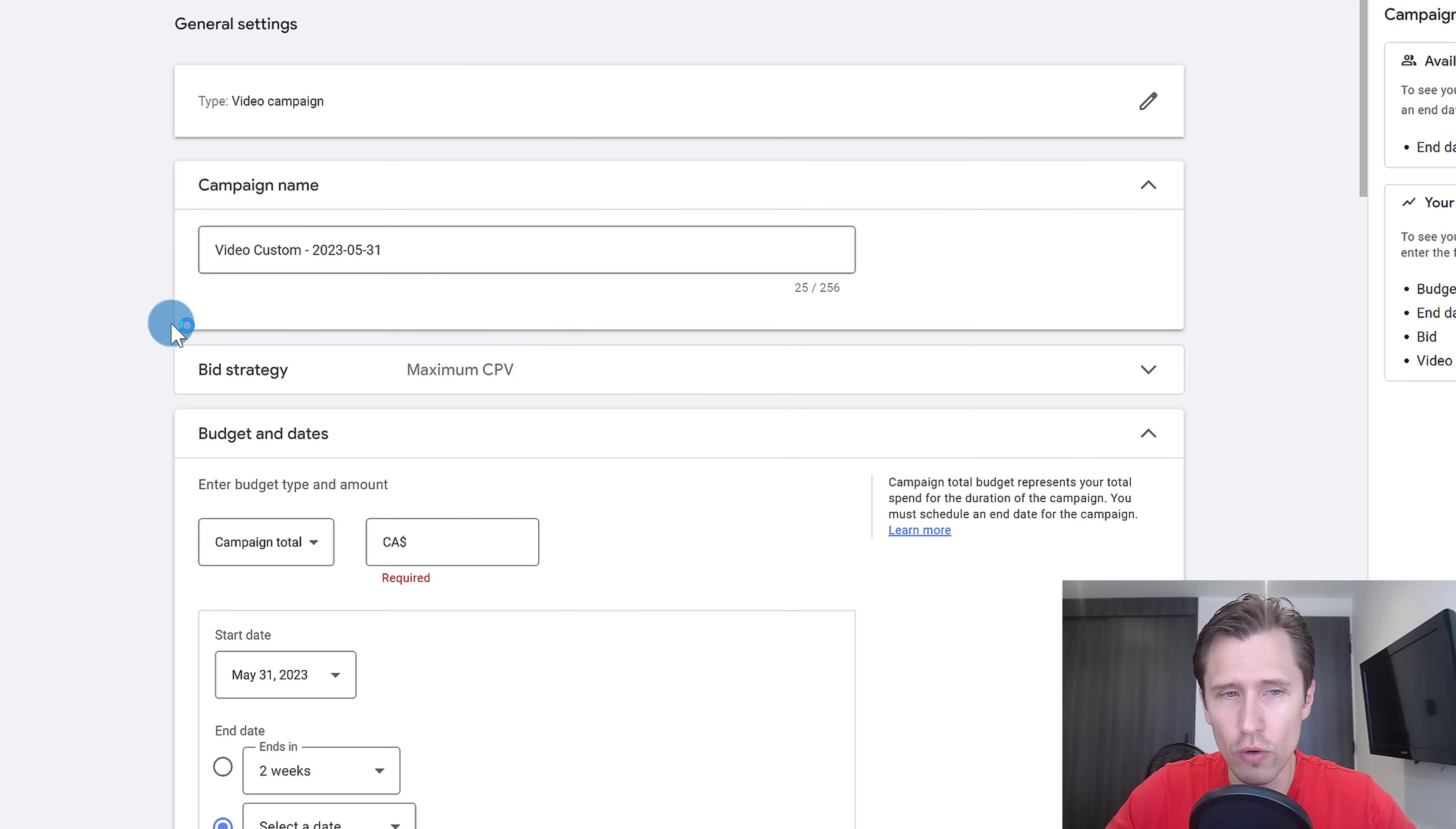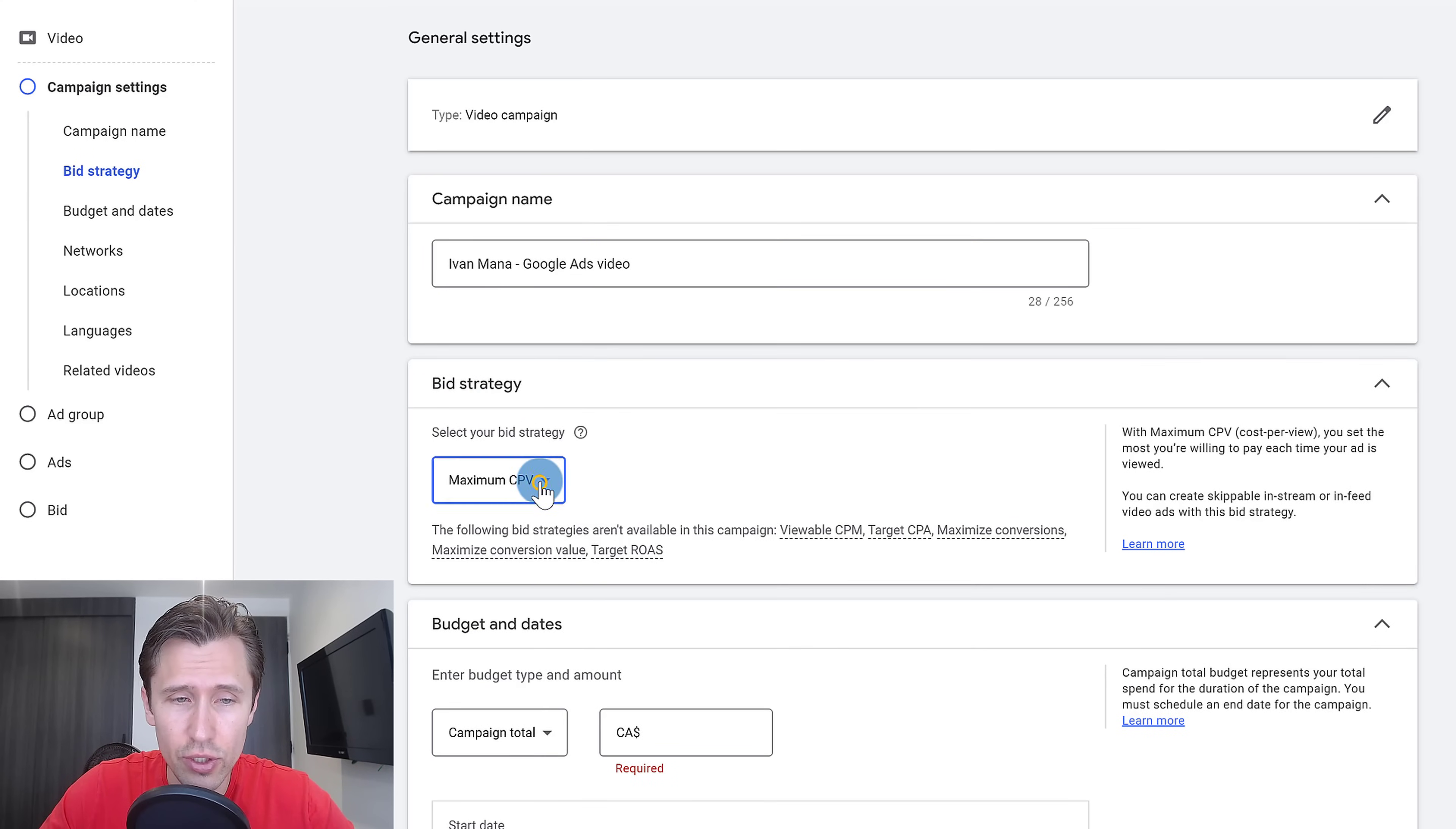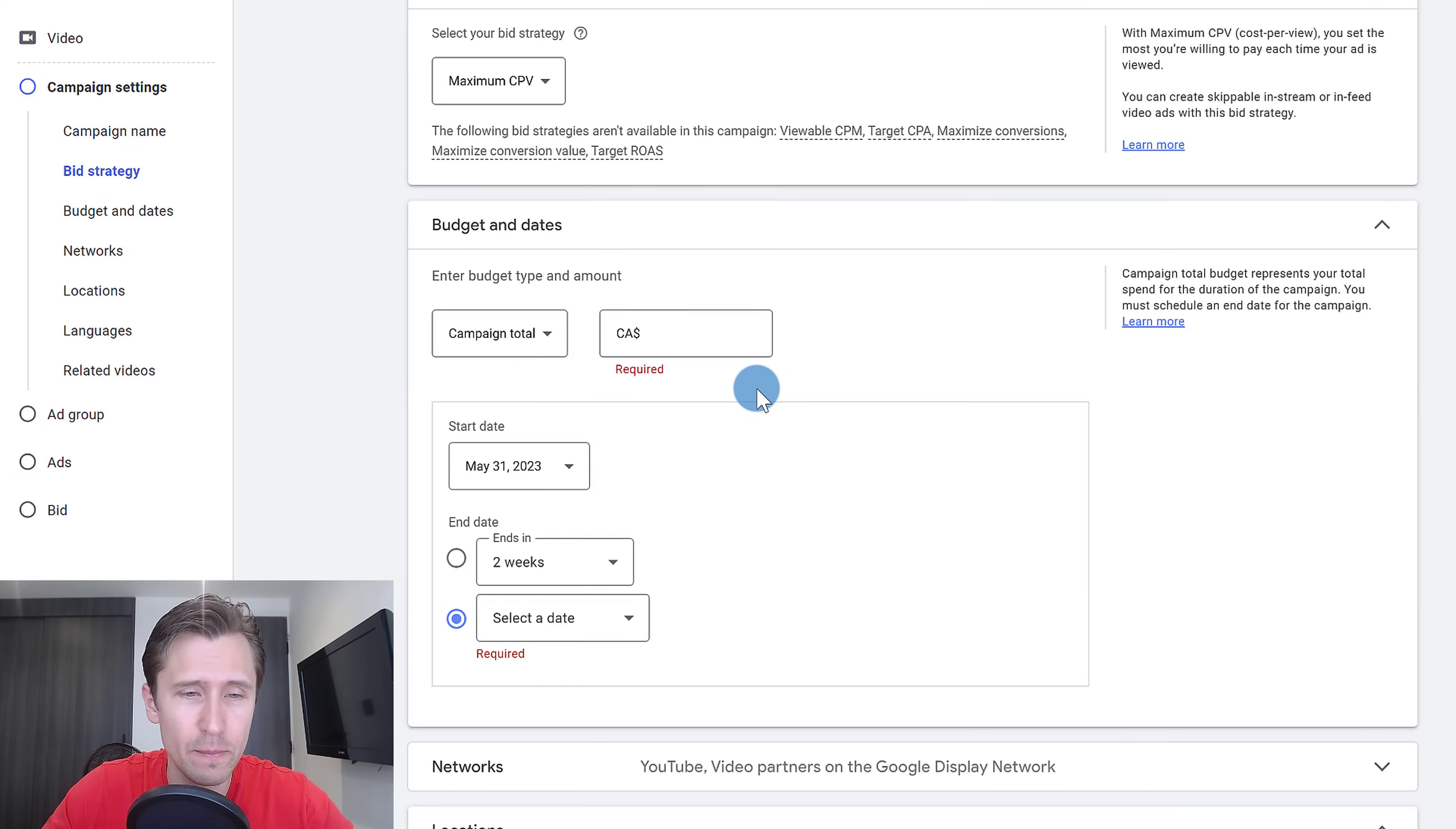We're going to go from top to bottom to fill in these blanks. For this first option here, we're going to enter a campaign name. Let's say Ivan Mana, let's say Google ads video. For bidding strategy here, you can choose whether you want to pay per view or you want to pay per every 1000 impressions, which means for every 1000 times your video is seen, not actually viewed, but just seen that the ad is there.